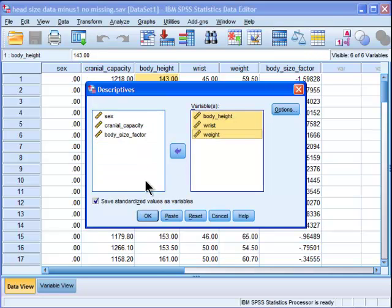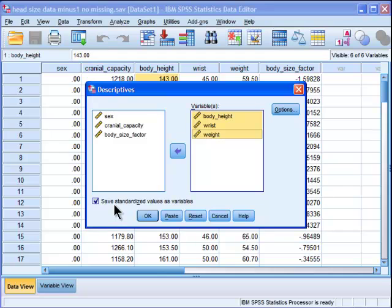And I put that into variables, and then it's this thing here. You need to make sure that's checked: Save standardized values as variables. So it's not going to save your current variables into Z-scores. It's going to create new Z-scores for you, new variables that will be the Z-scores.